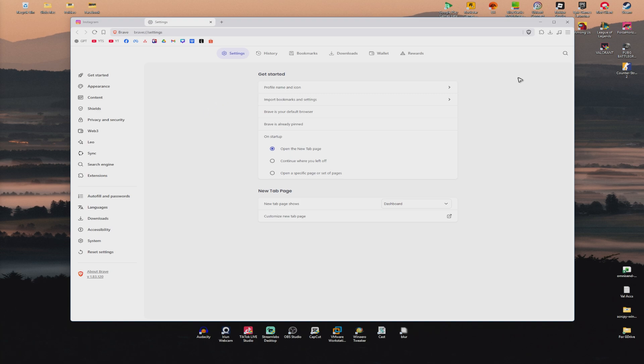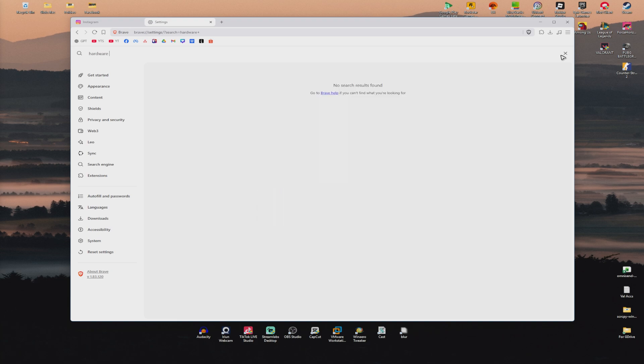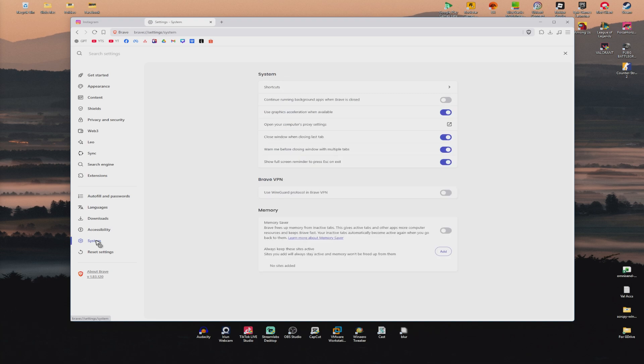Just go to find the search bar and just type in hardware accelerated or if you can't find it, go to your system right here and check if use graphics acceleration or hardware acceleration is enabled. Make sure that this one is enabled.